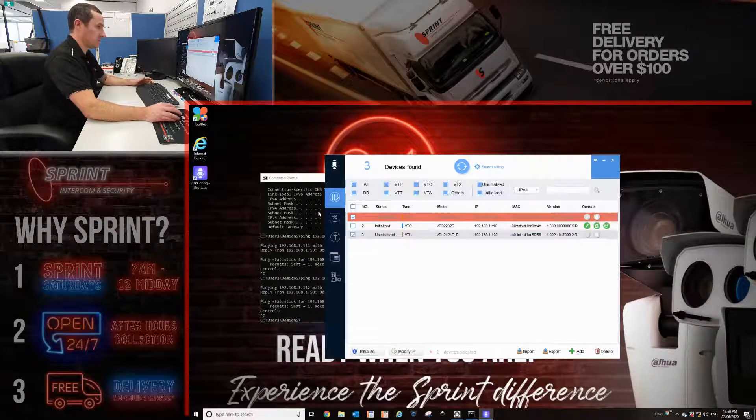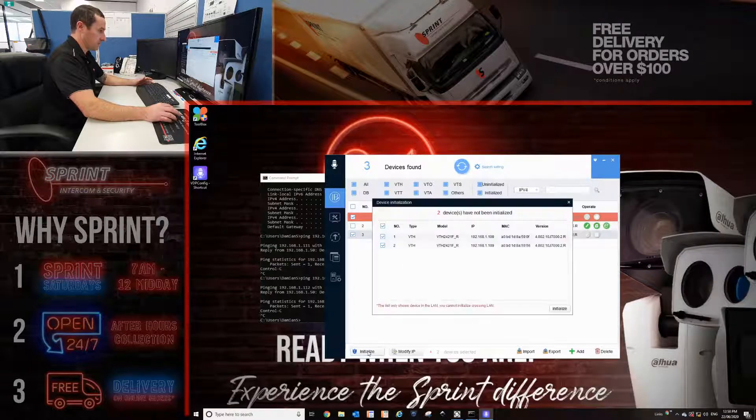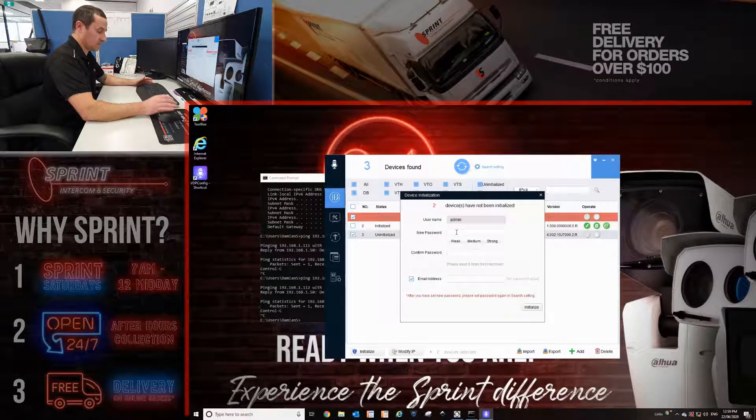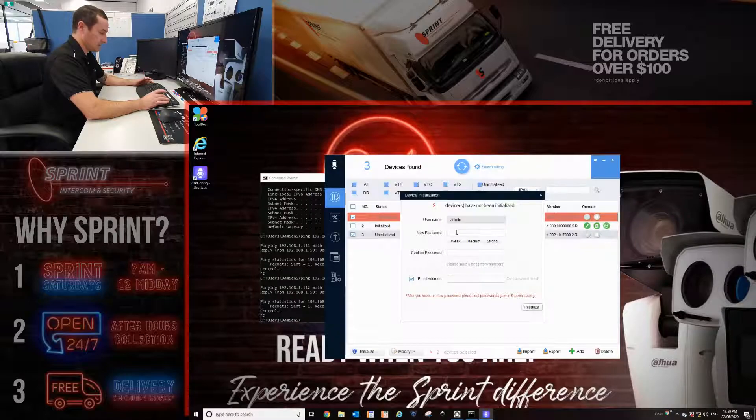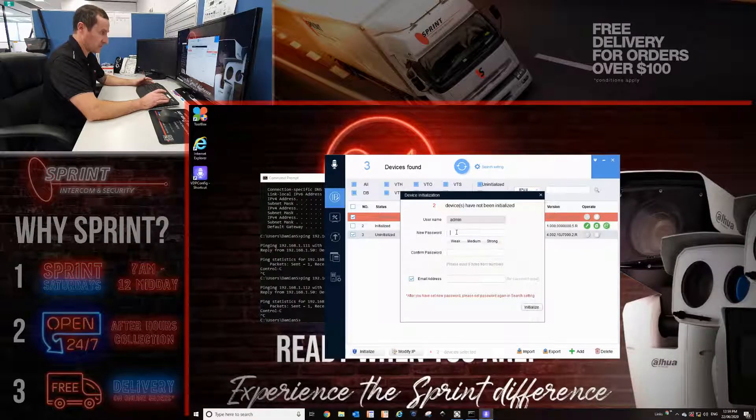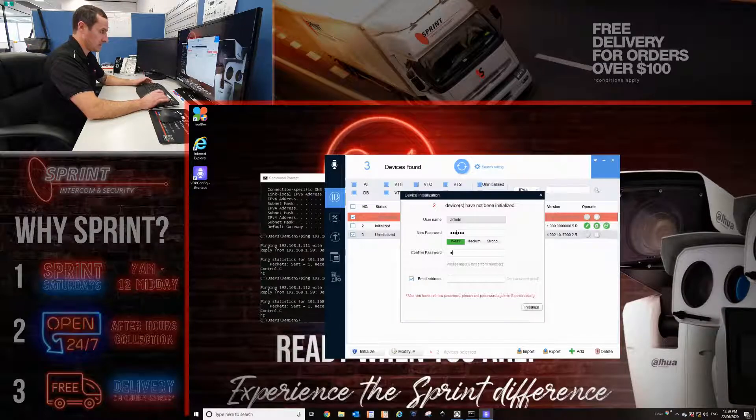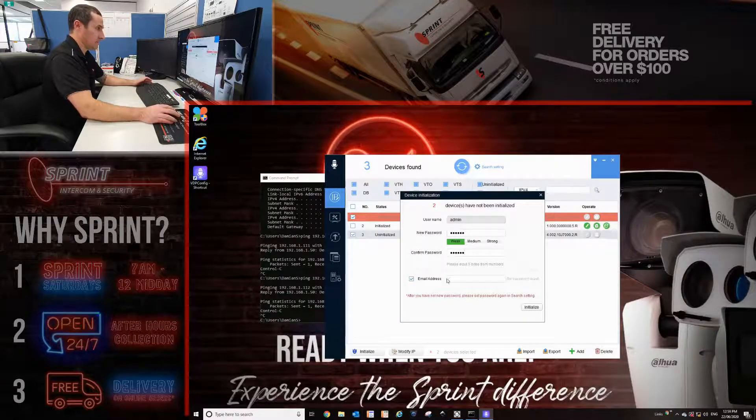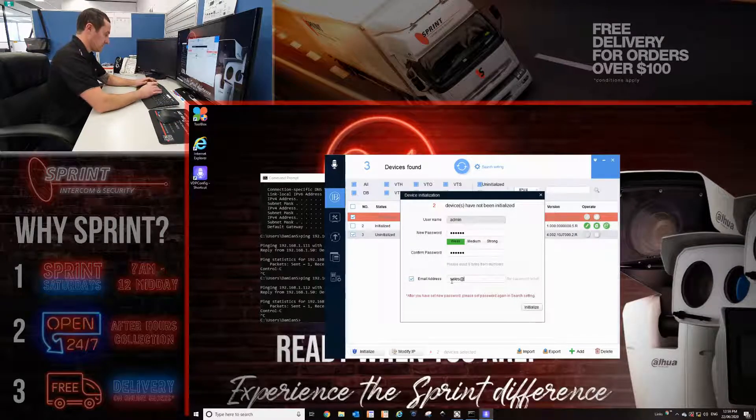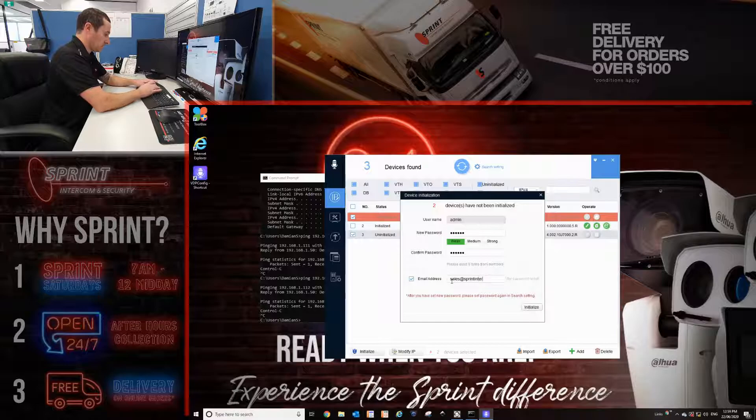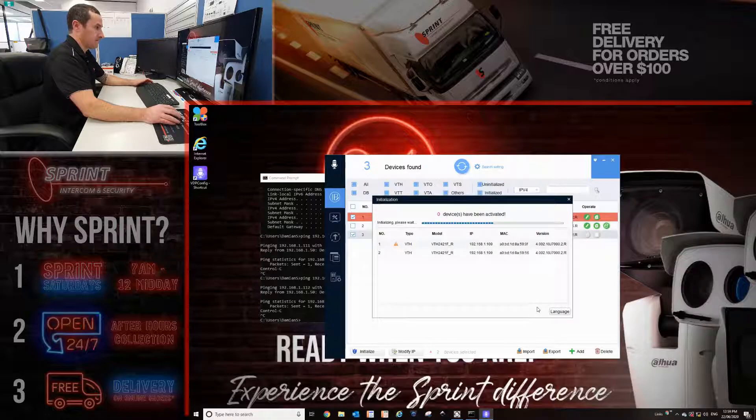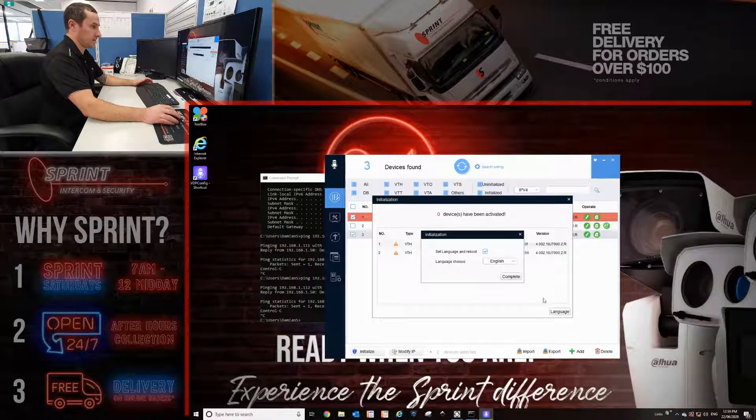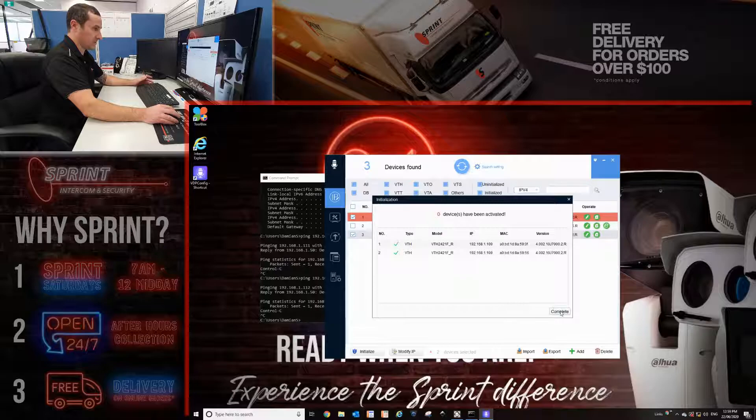Now I'm just going to initialize the monitors. I can do them at the same time. Click initialize. This needs to be a six digit number. I like to keep it simple, so six eights, 888888. And then sales sprint intercom. Language English, and they've been ticked and they're done.